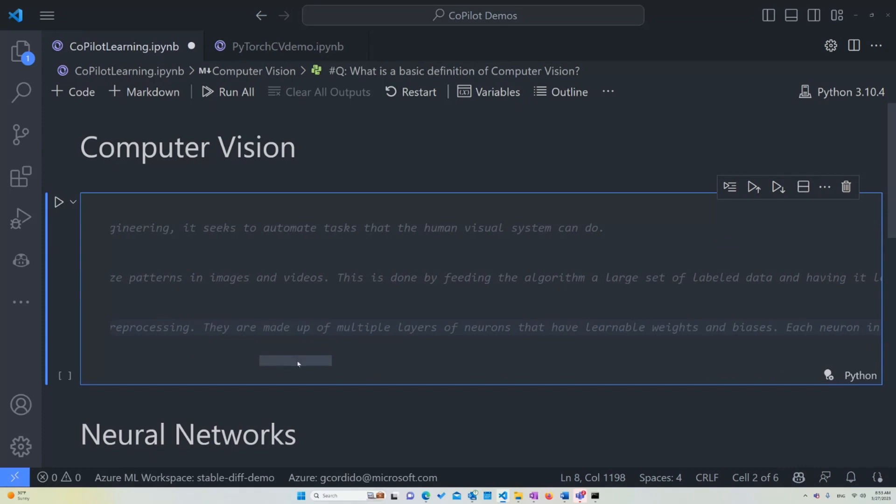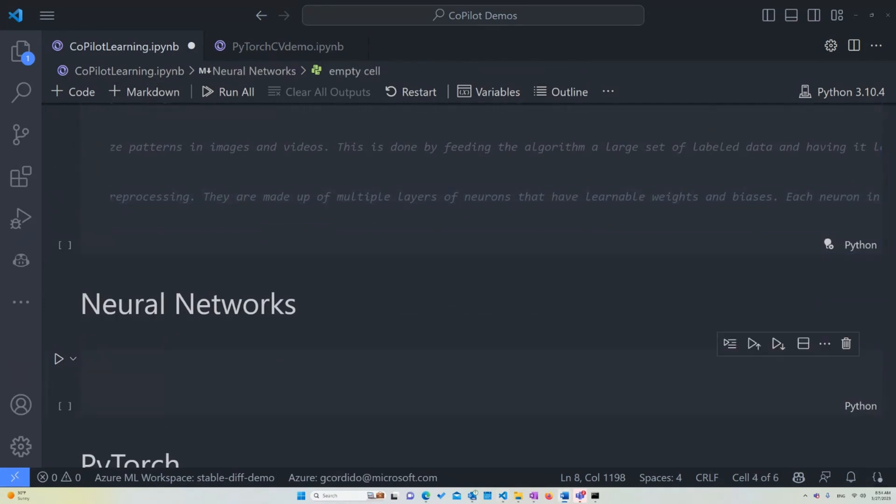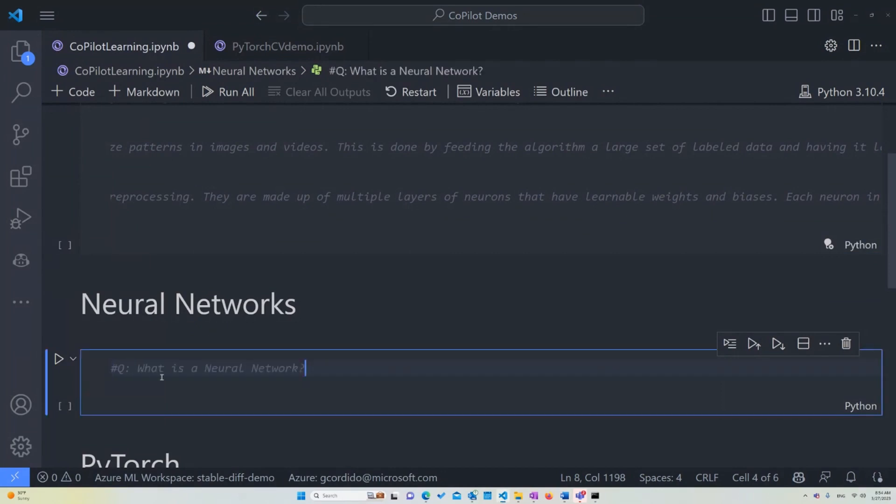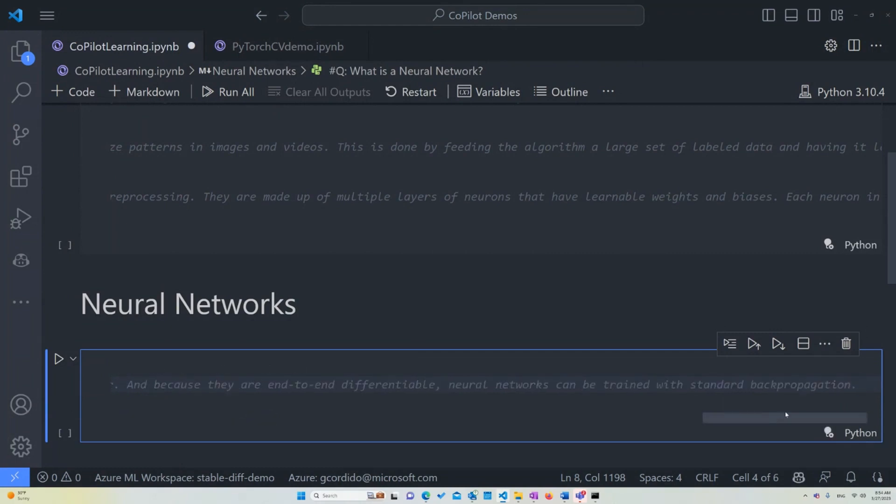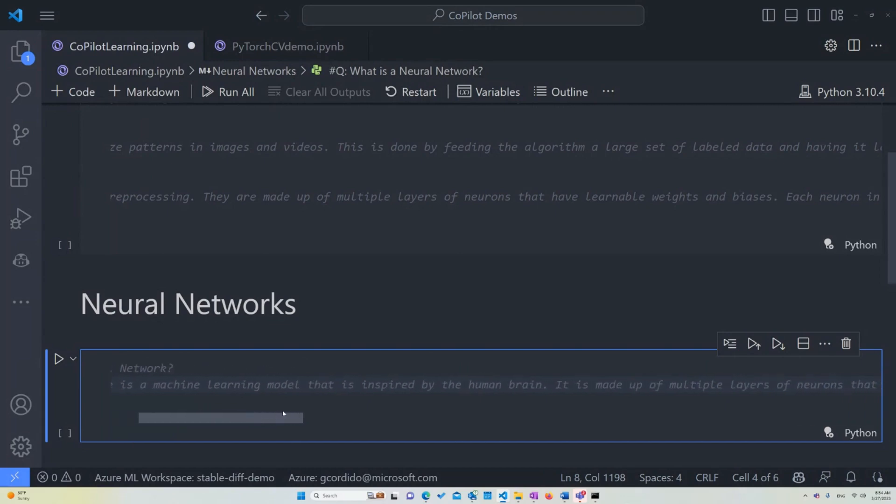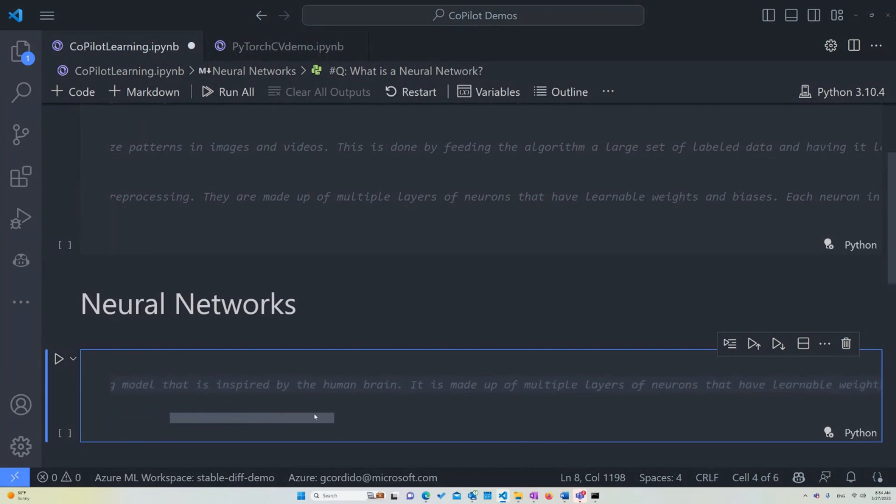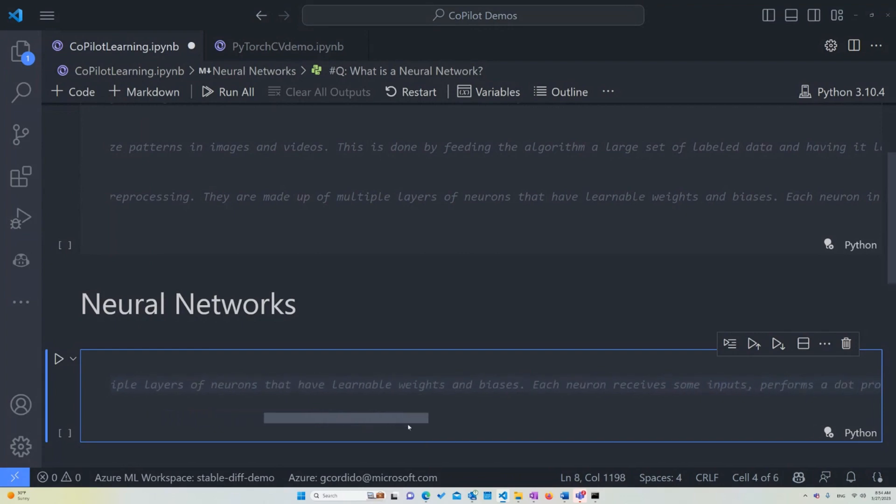So that's going to jump into the next topic that we want to deal with. So let's just ask Copilot directly, what is a neural network? Let's wait for it to give us a straight answer. And here we can say a neural network is a machine learning model that is inspired by the human brain. That's why it's called a neural network. It is made of multiple layers of neurons that have learnable ways and biases. And each neuron receives some inputs,